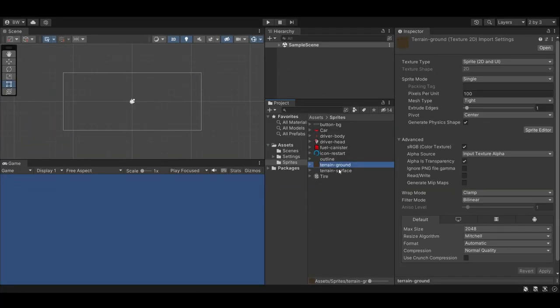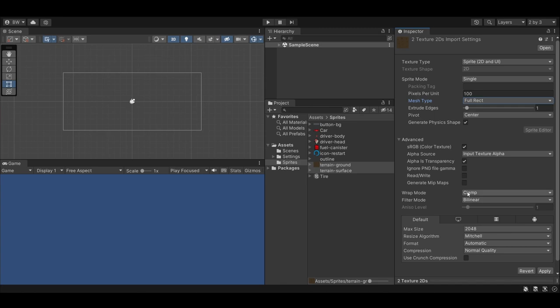Here is a list of all the sprites that I used for this project. For the terrain, ground, and surface, be sure to change the mesh type to full rect and the wrap mode to repeat.